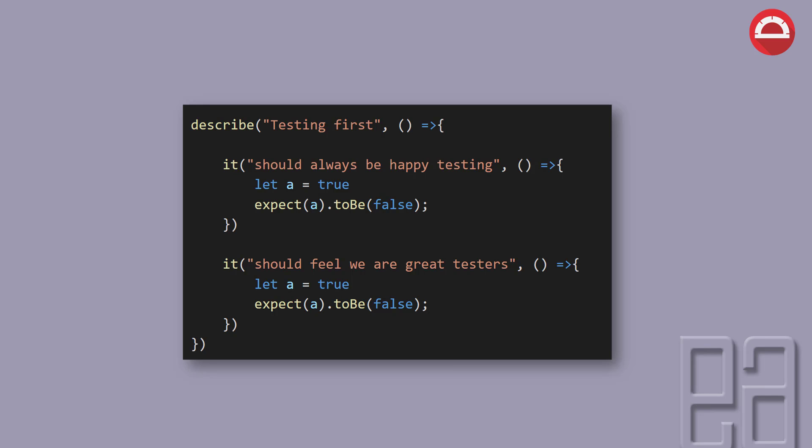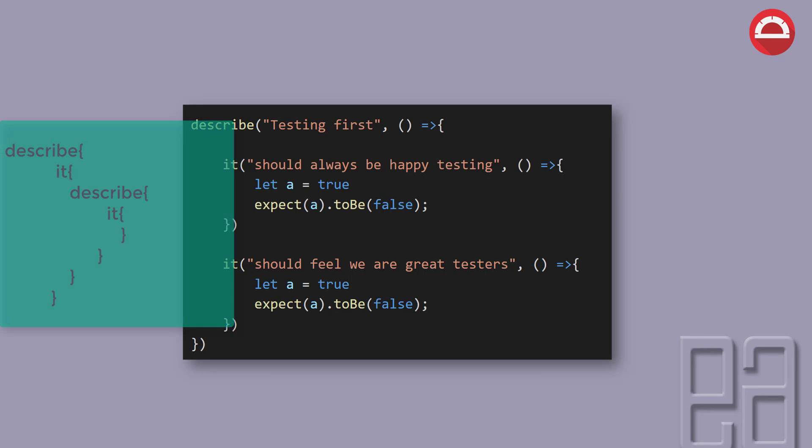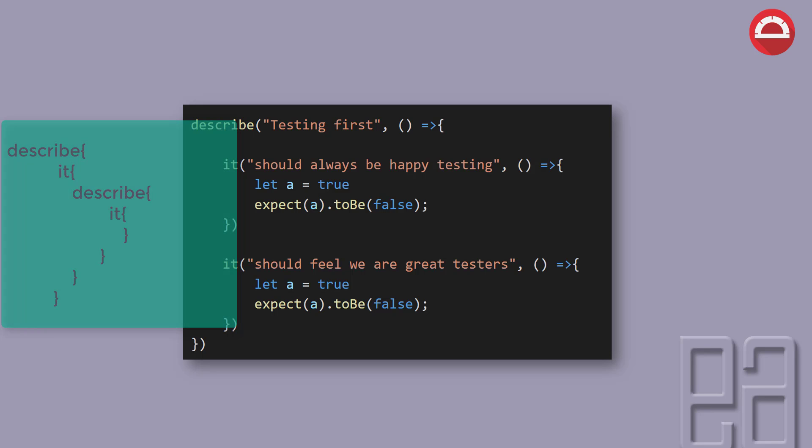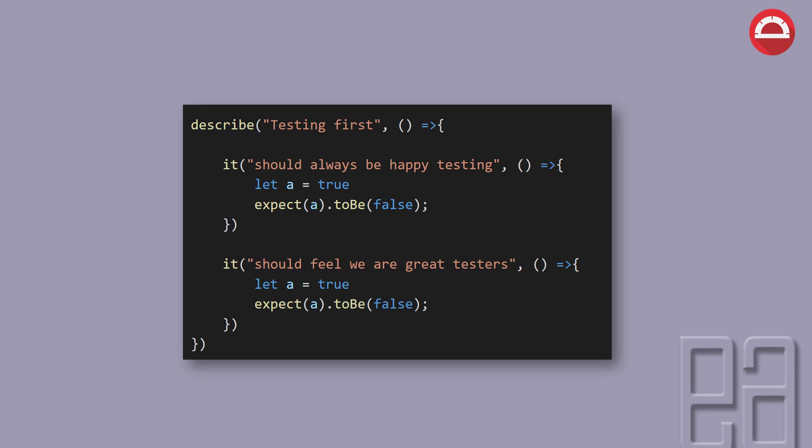It is going to have a describe and then it is going to have an it. You can also see that within a describe we can have nested its, and within it you can also have a describe block, and within a describe block you can also have an it. So you can keep on nesting the describe and it any number of times you want.